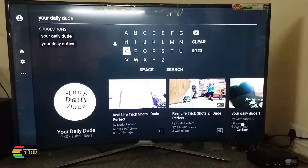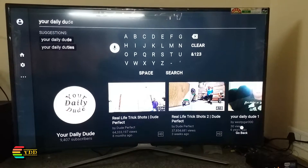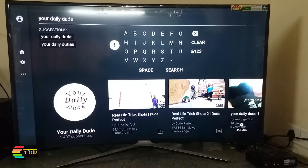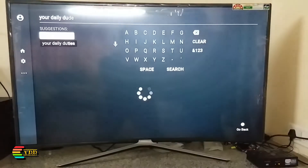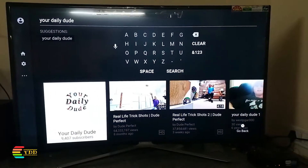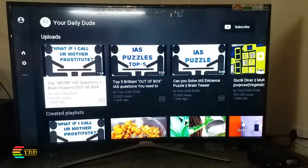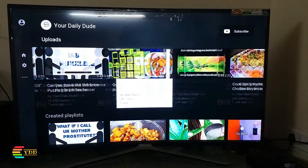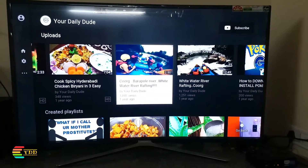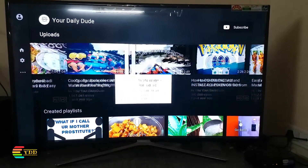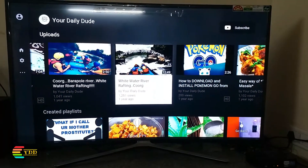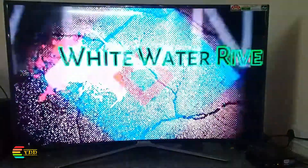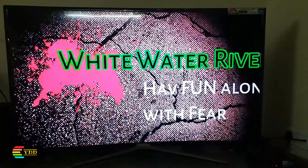You can also use the voice service instead of manual typing. I am playing a video from Your Daily Jute using voice commands. If you have a good Wi-Fi network, you can enjoy buffer-free videos with good quality.